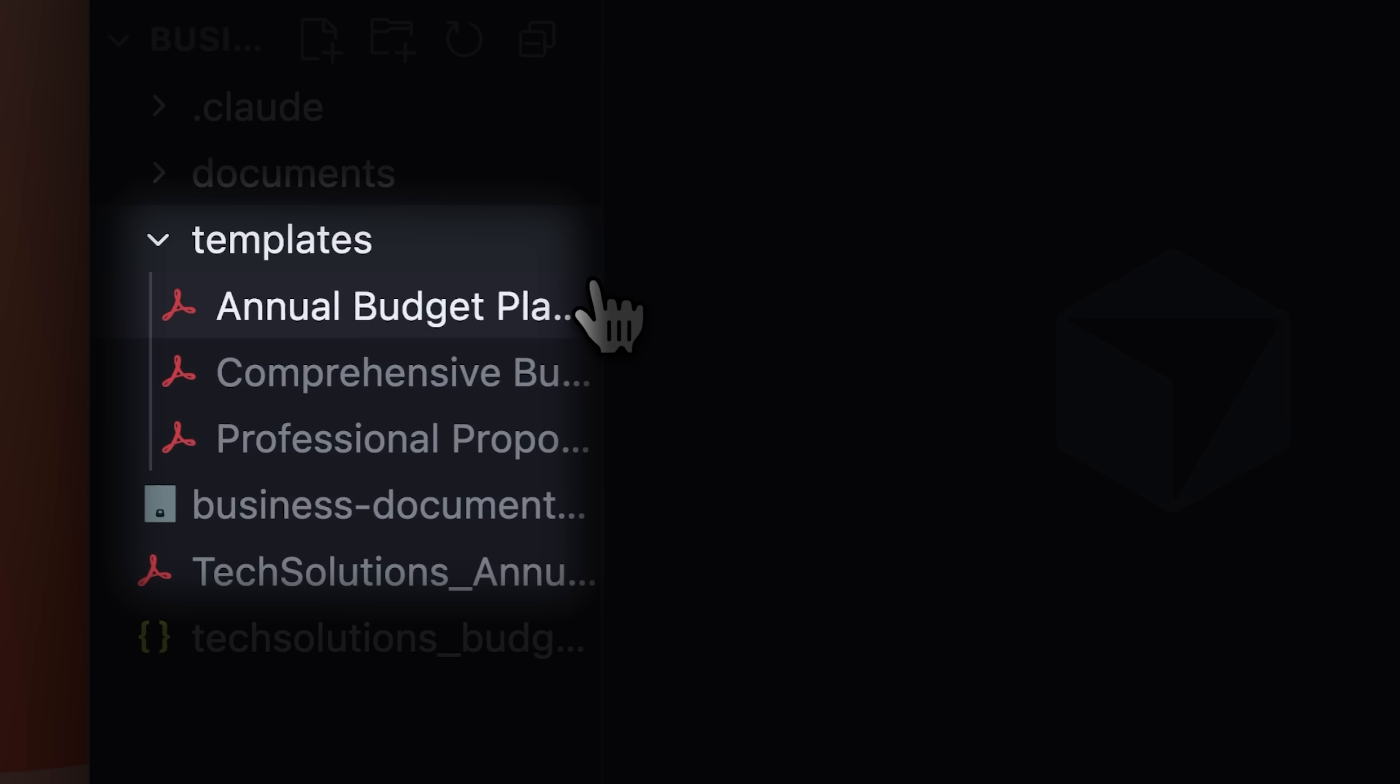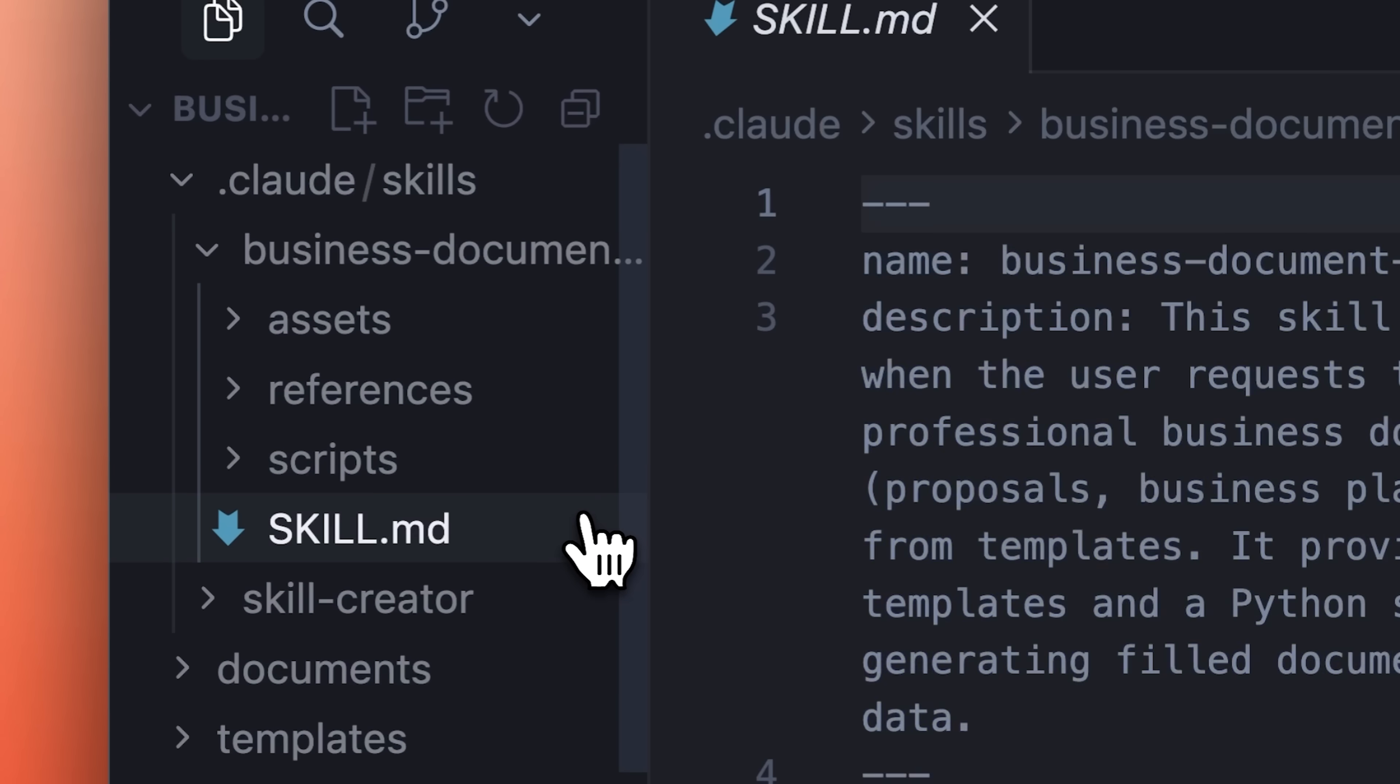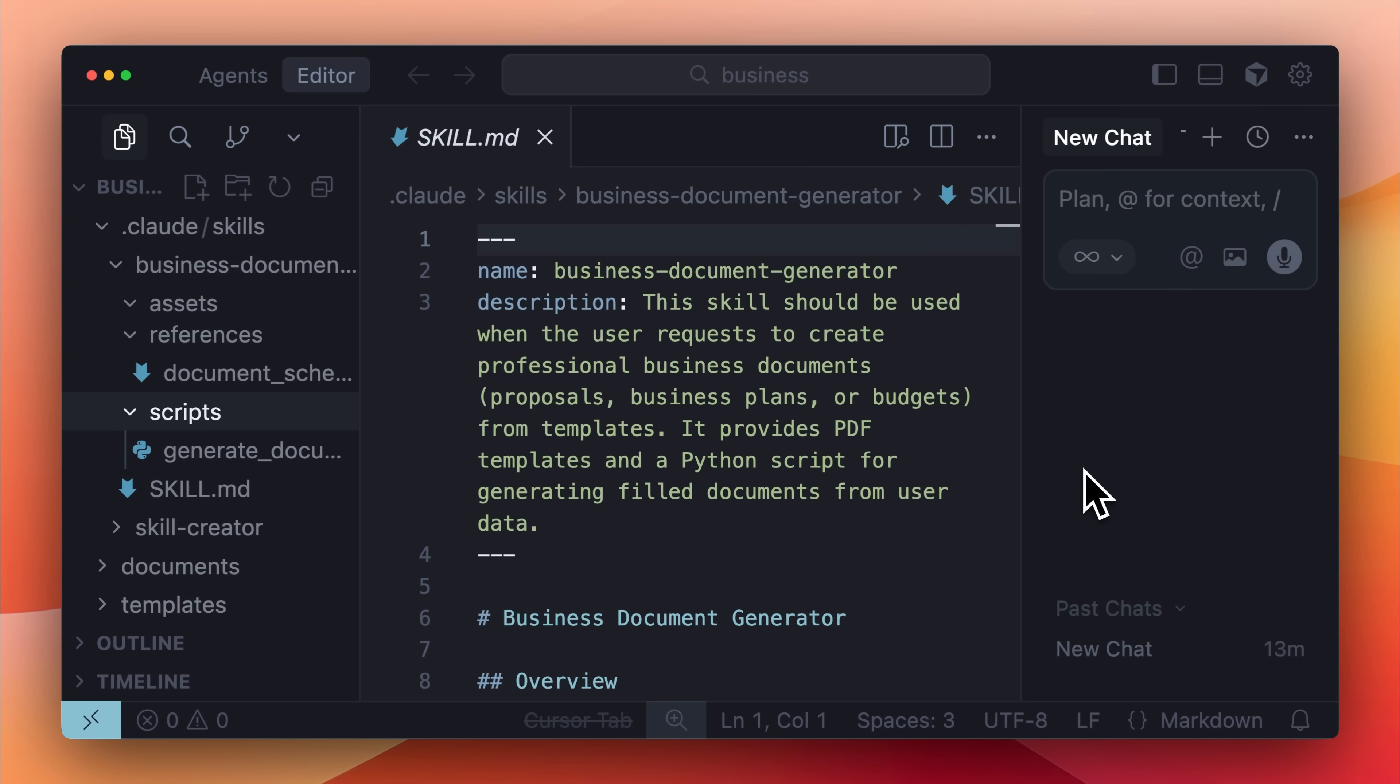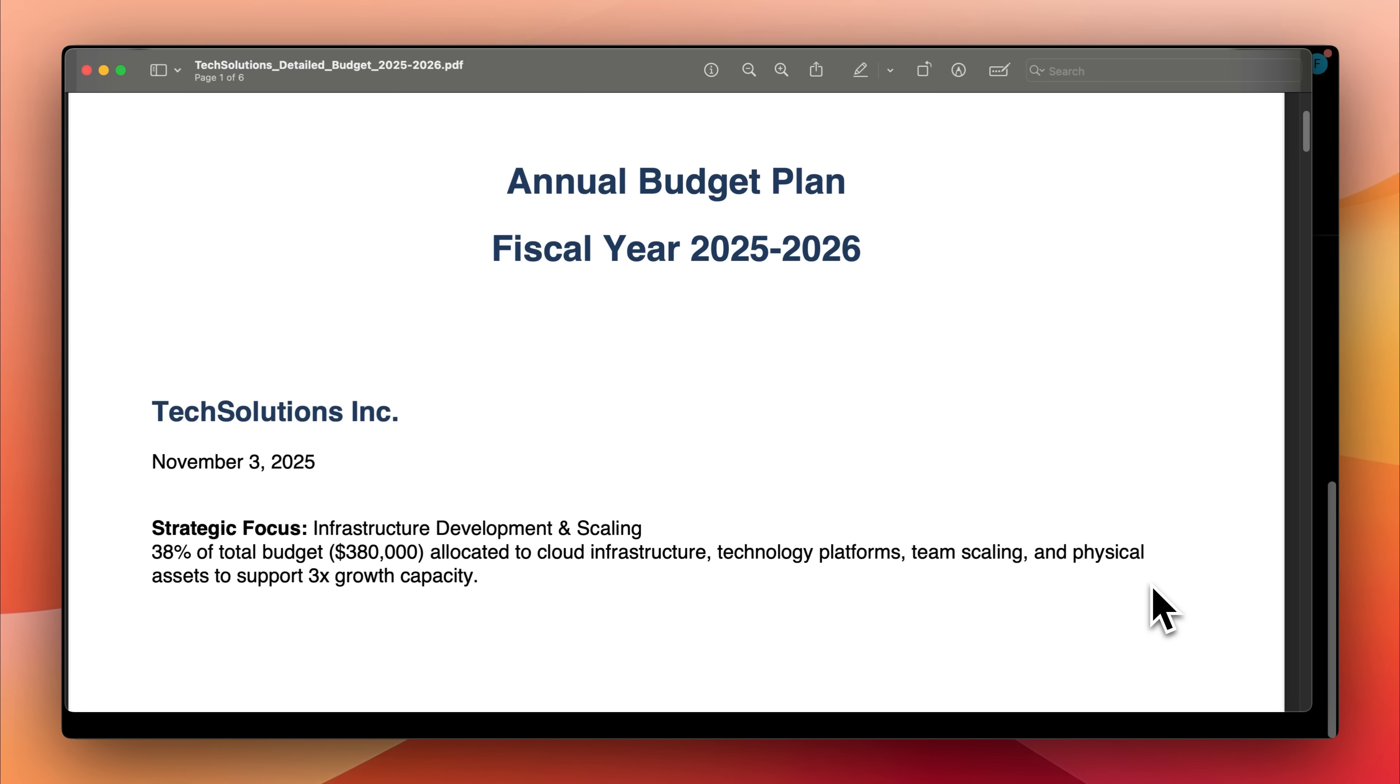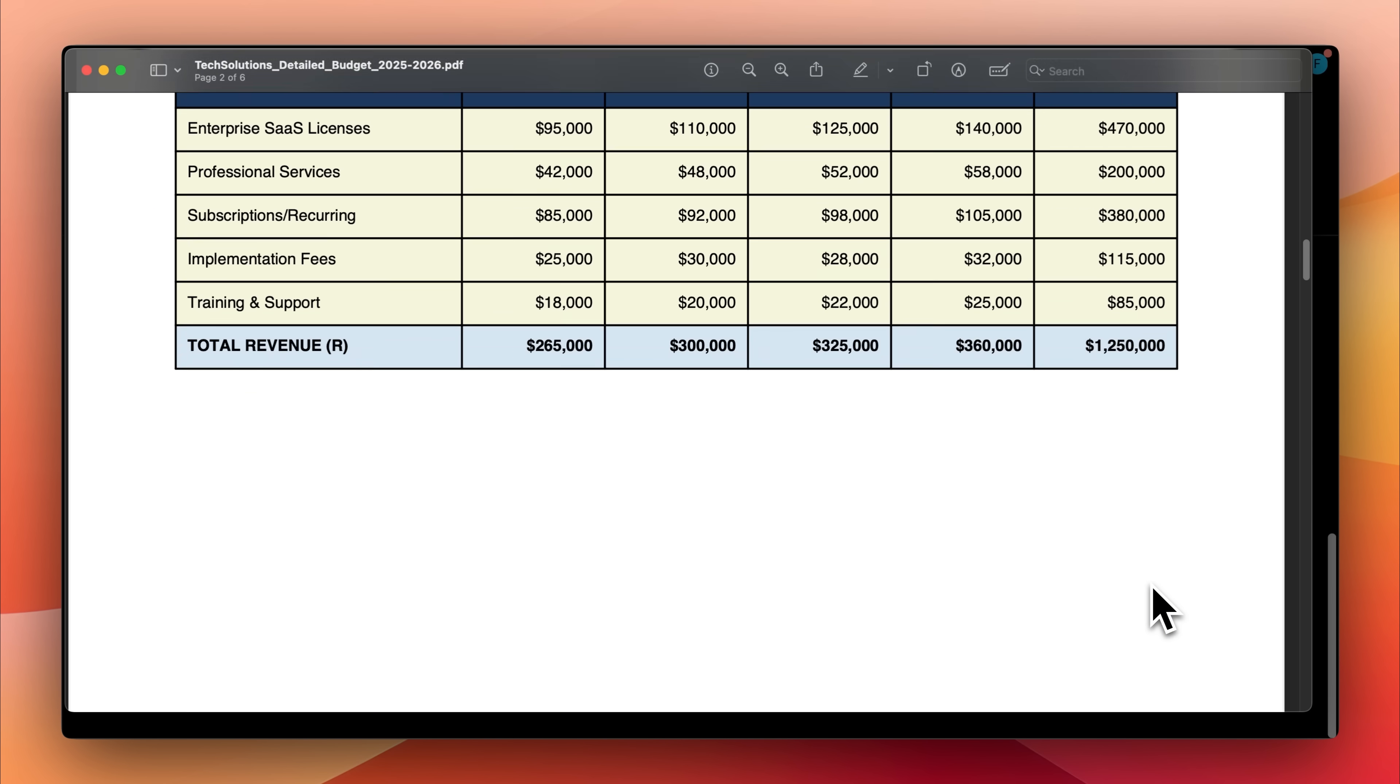You can also stop worrying about formatting or creating business documents from scratch. You can have a folder with templates of the documents your business frequently uses. Then create a skill specialized in generating professional documents based on those templates with references and scripts. Instead of spending hours formatting documents yourself, Claude handles that for you. Whenever you request a document, Claude uses that skill, asks necessary questions, and generates a complete document based on your requirements. The document reflects the details you provided and the template you supplied it with.